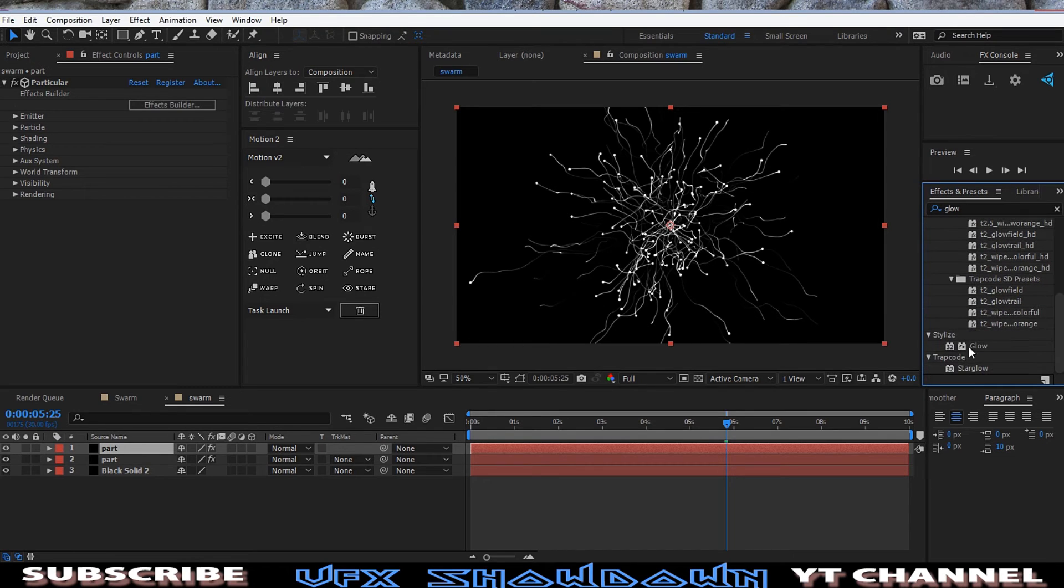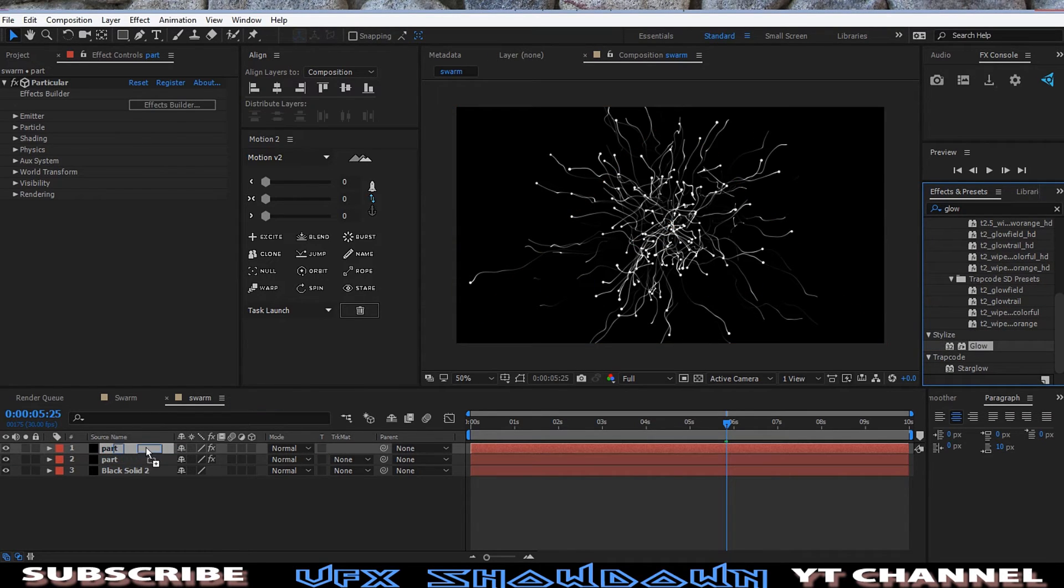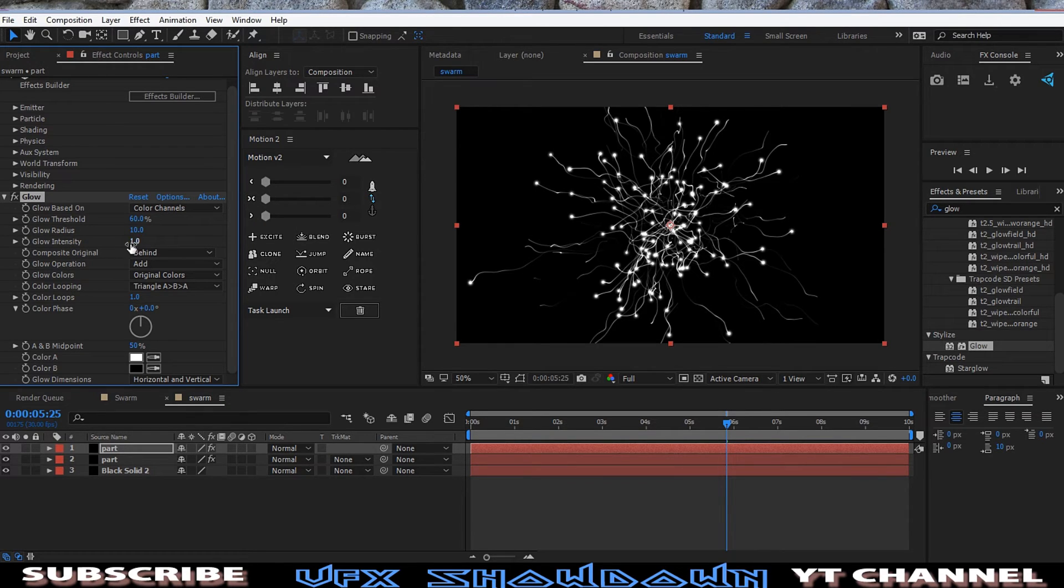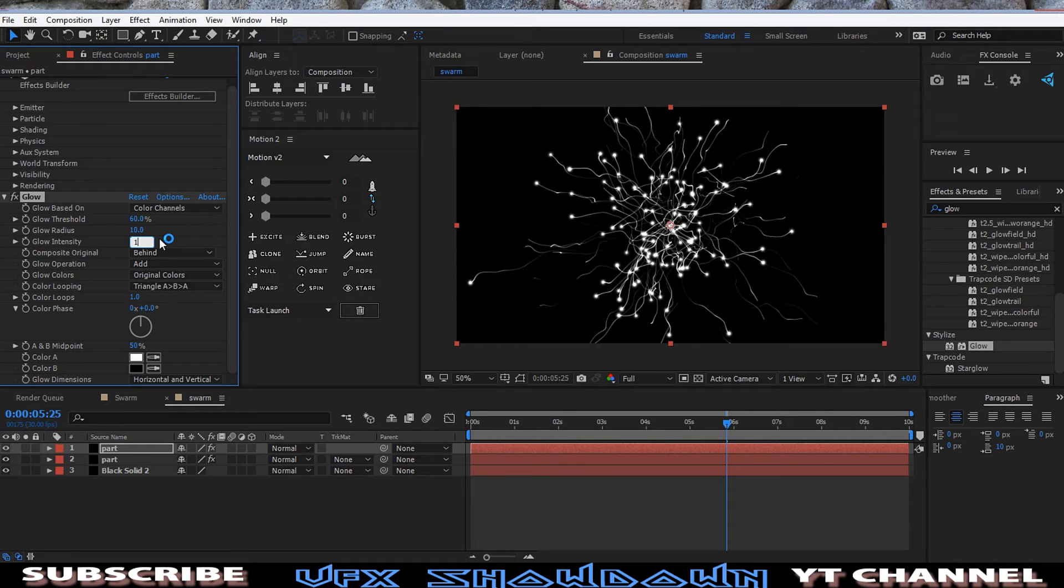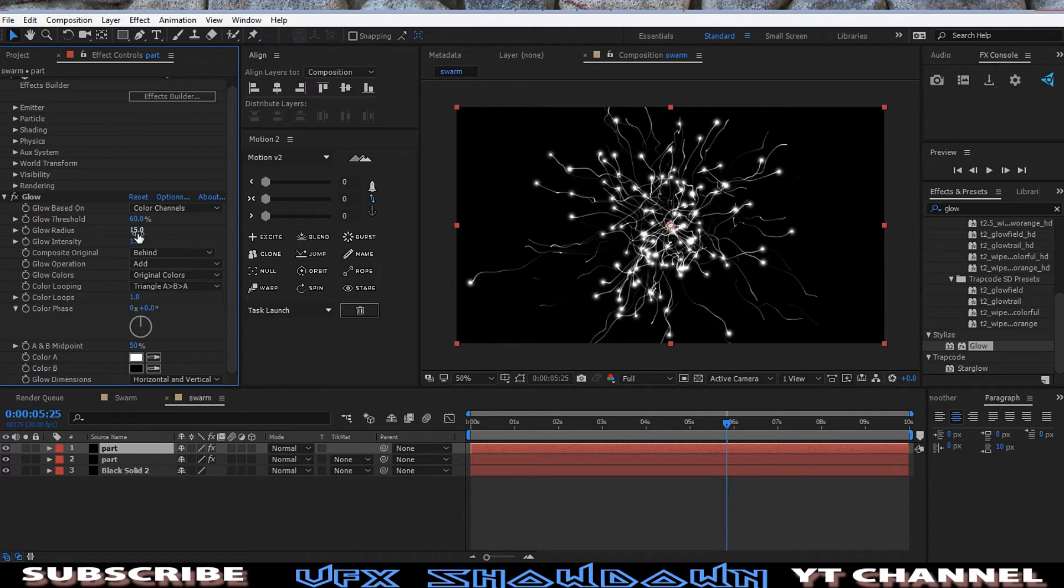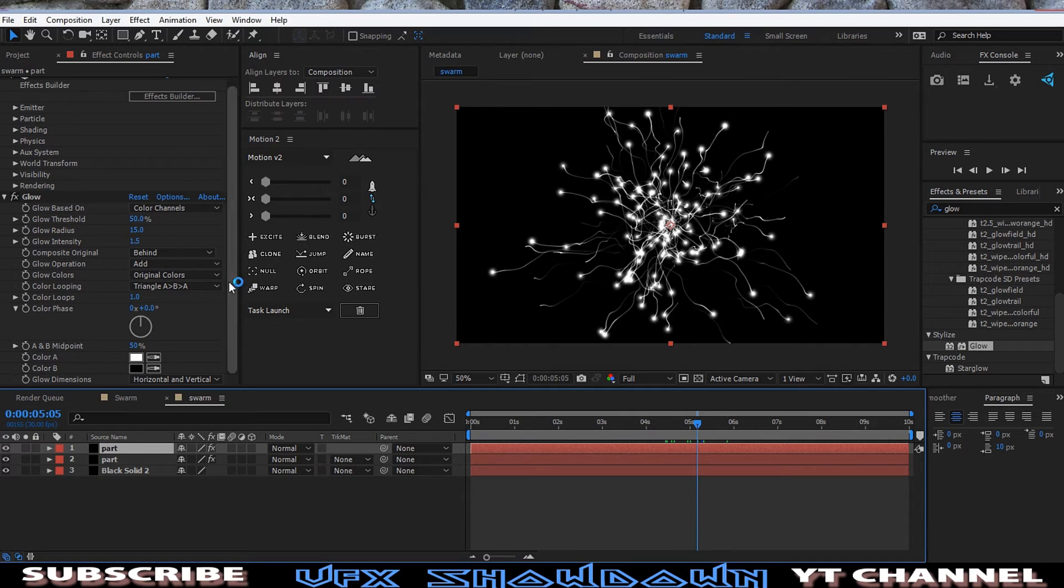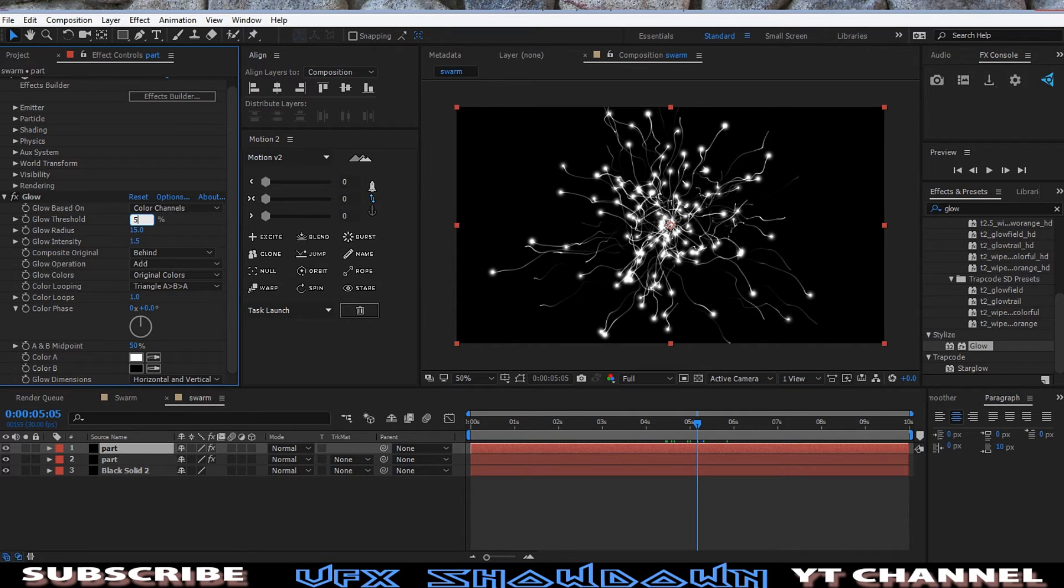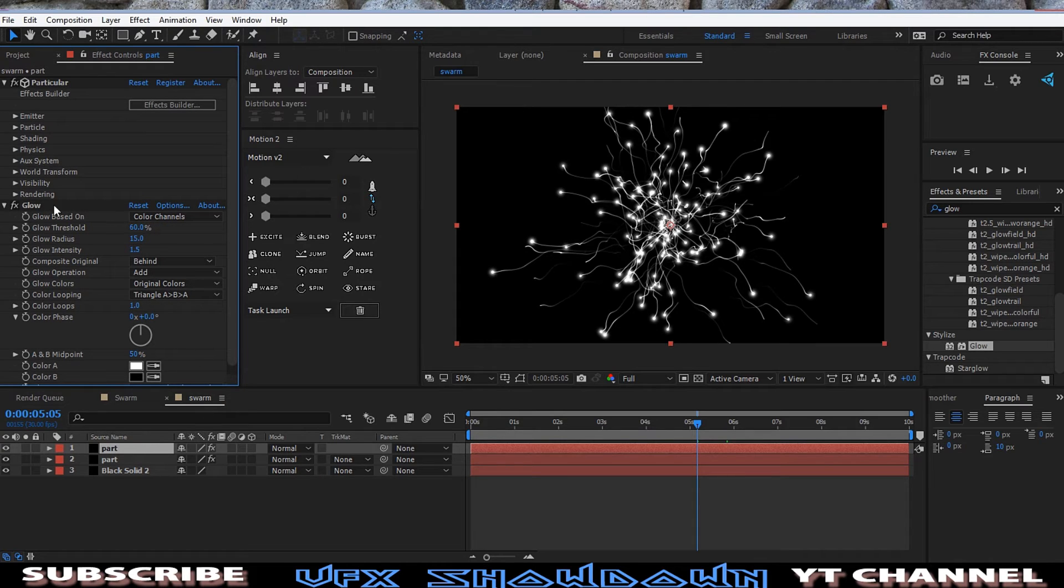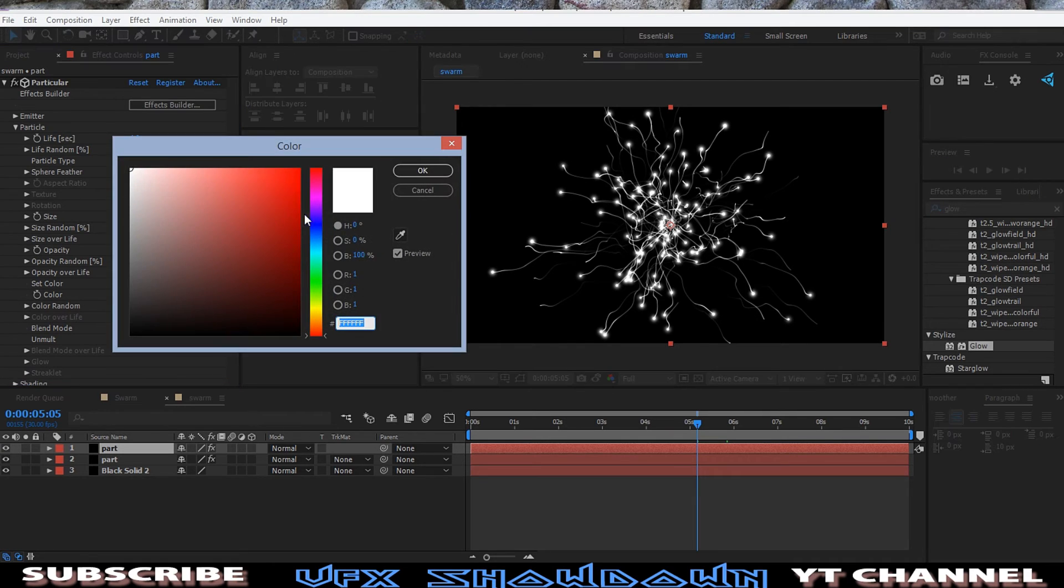Stylize, like Glow, drag and drop. So now you can see, let me increase the Glow Intensity 1.5, and then Blur Radius this field, and the Glow Threshold nearly 50, 1.5. Okay, so I think this is enough. Let me make 60.